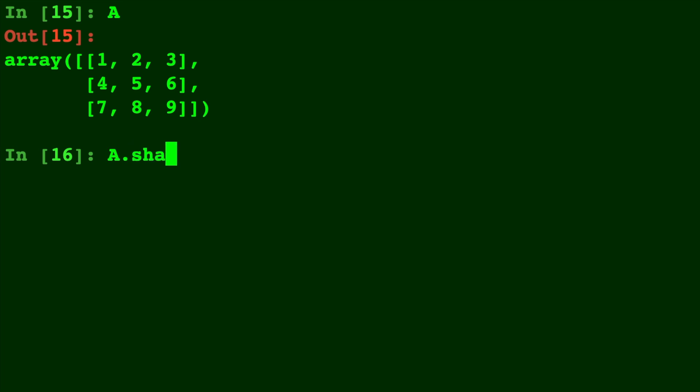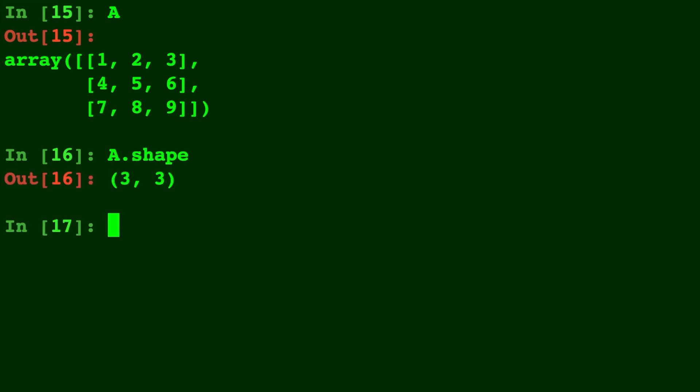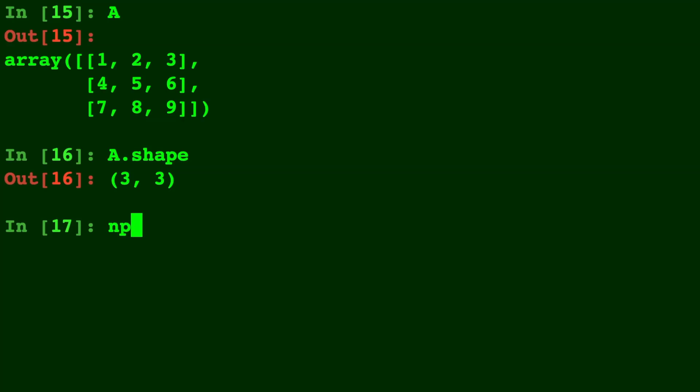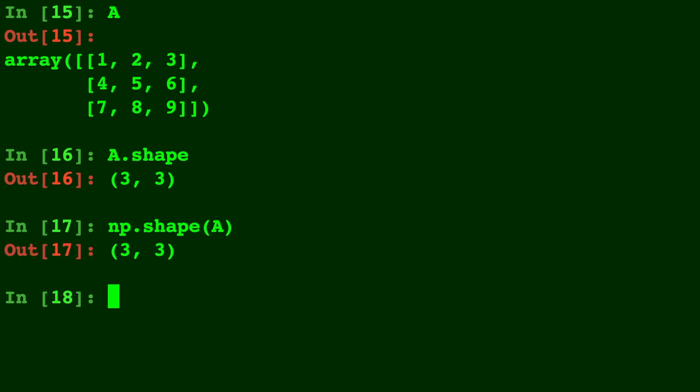Now let's talk about shape. As you can imagine, these arrays have a shape to them — number of rows and columns. To access the shape, it's really easy. All you need to do is type a.shape and it will give back a tuple of the number of columns, comma, number of rows. You can also do the exact same thing by doing np.shape of your array.